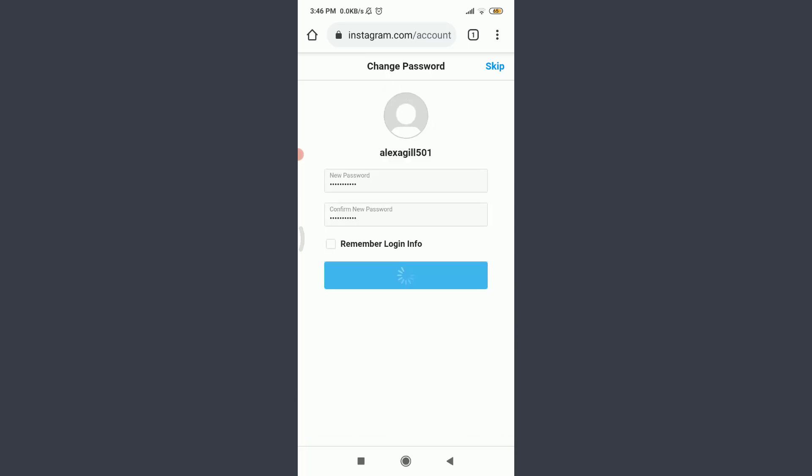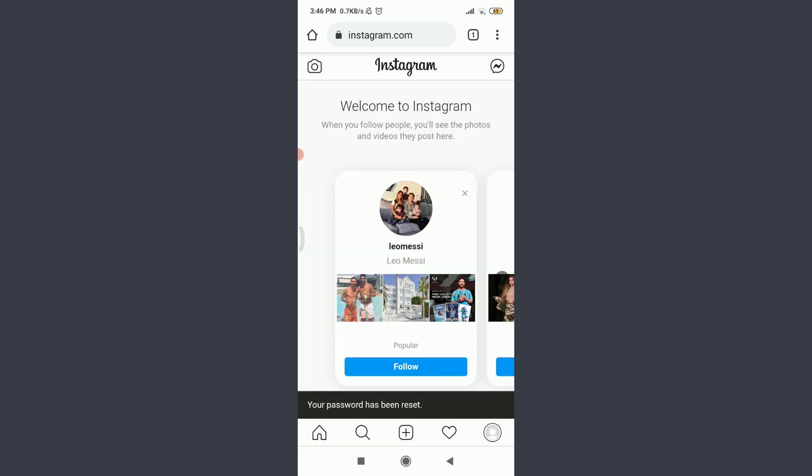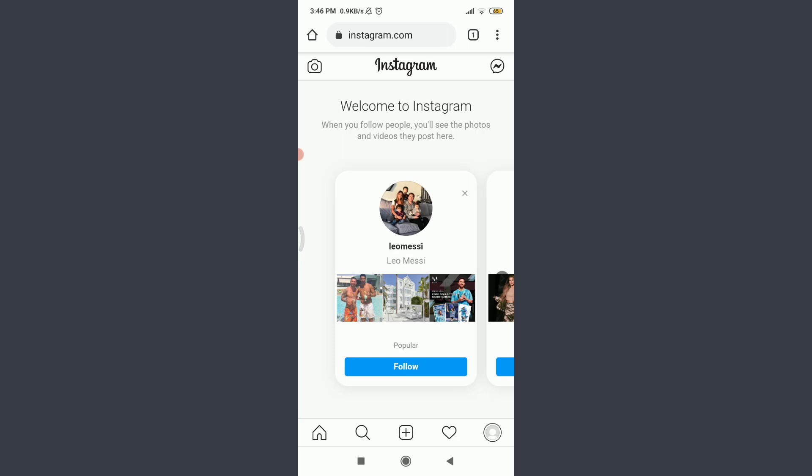You can see that just by doing it this is my particular new account and you can see that my password has been reset. That means I've successfully reset the password of my Instagram account and recovered my very old Instagram account. So this is how you do it.